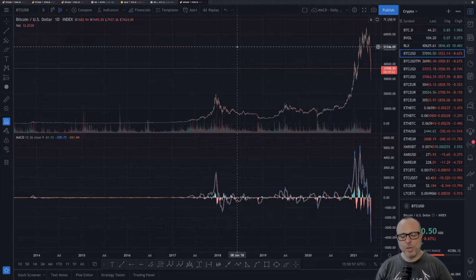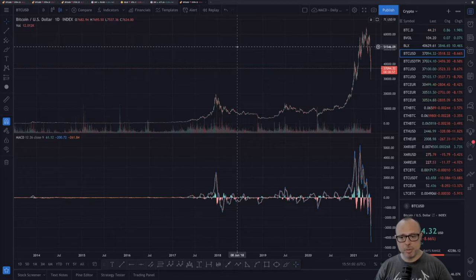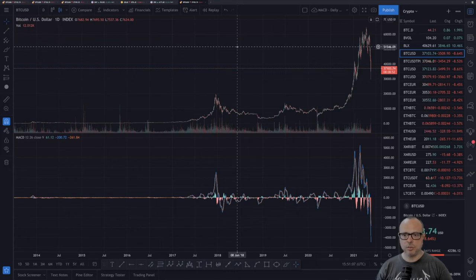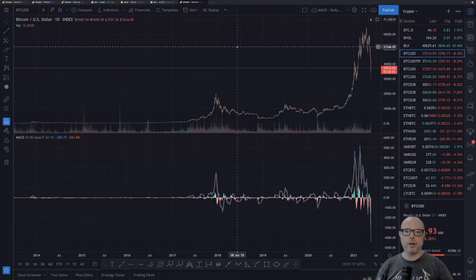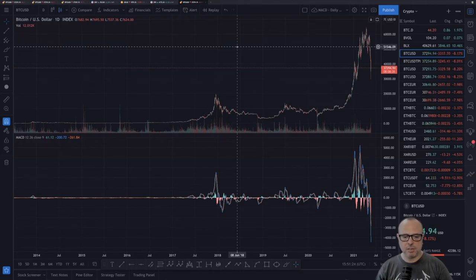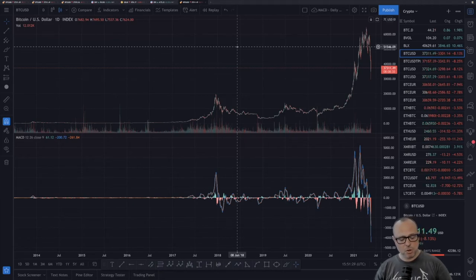We are not in a bear market for sure, and we cannot use arbitrary numbers to declare one. A bear market has a lot more characteristics than just a 50% drop from the all-time high — and you heard that from one of the top traders on YouTube. Also, I haven't heard Tone Vays saying we're in a bear market, and I haven't heard Phil Rx saying the same either. I believe we are not in a bear market.